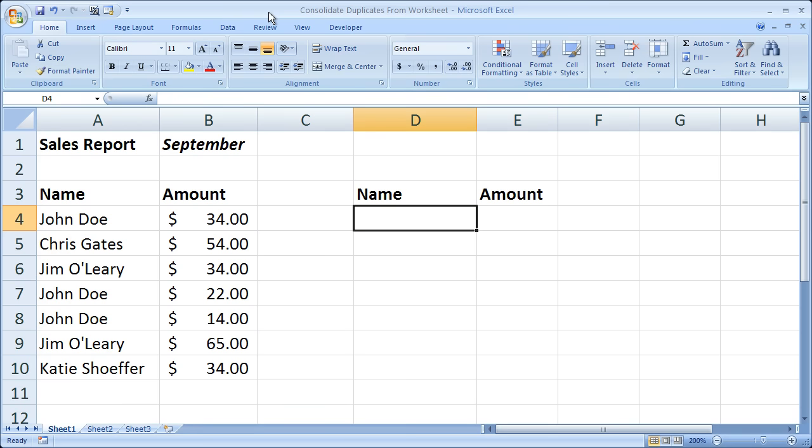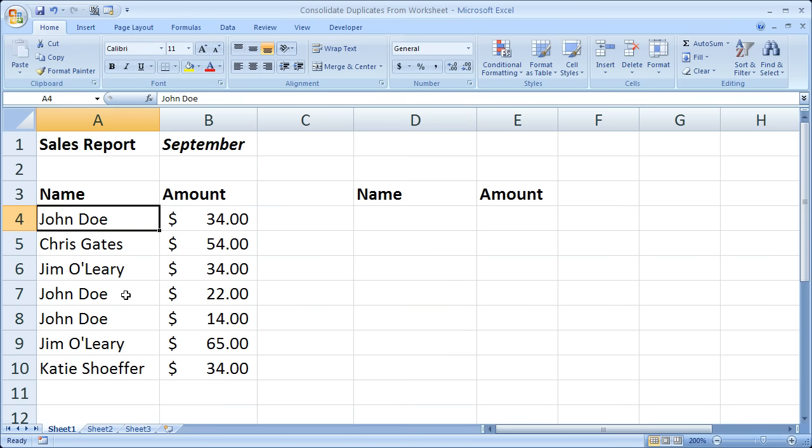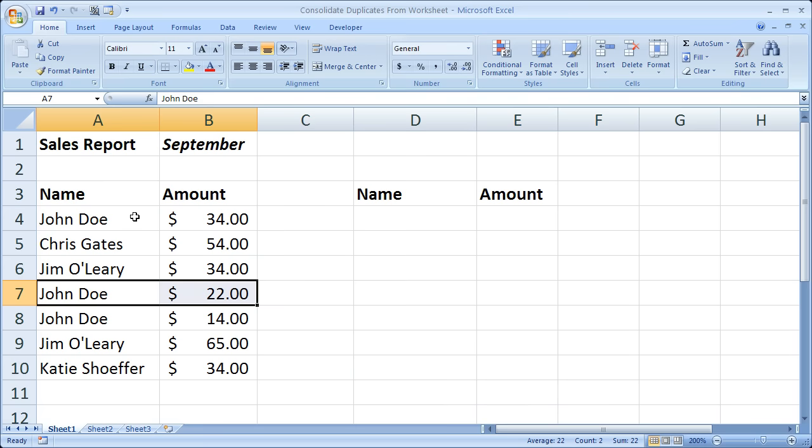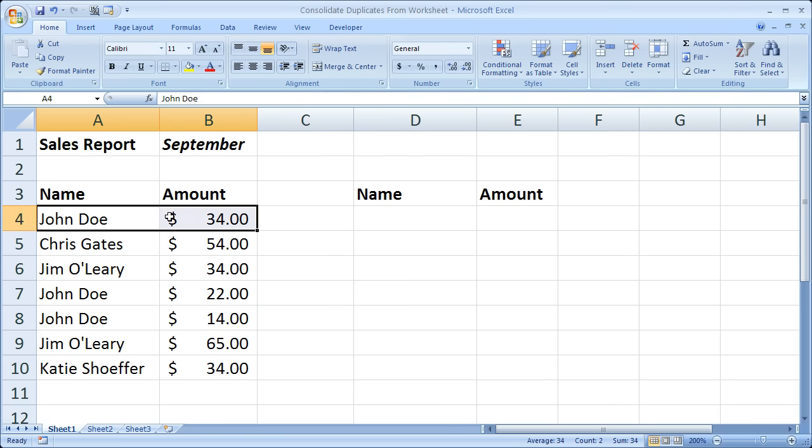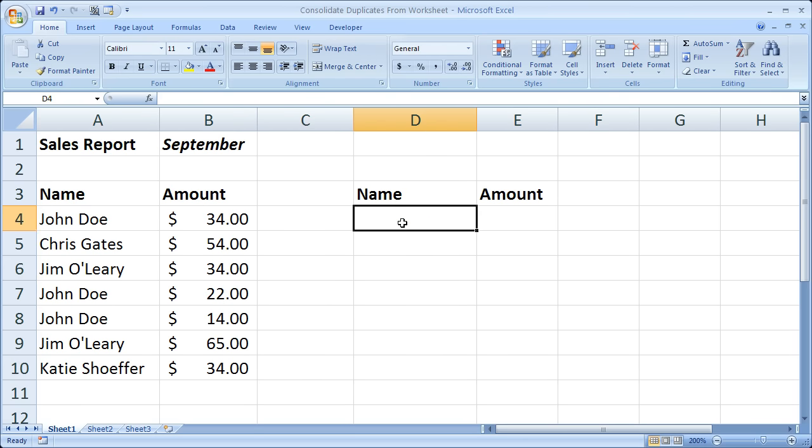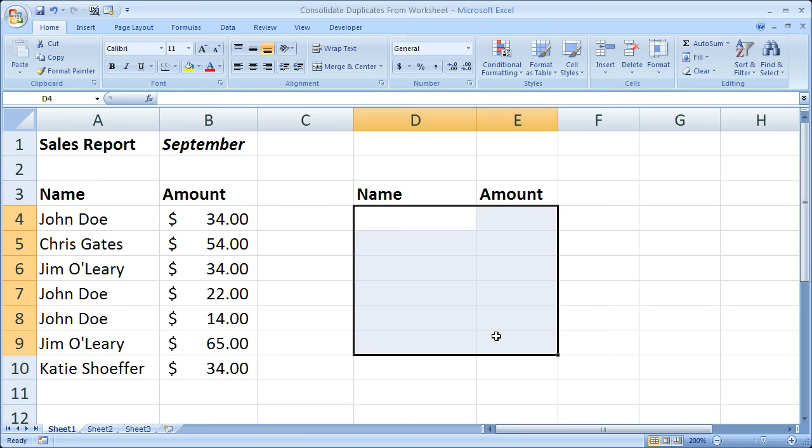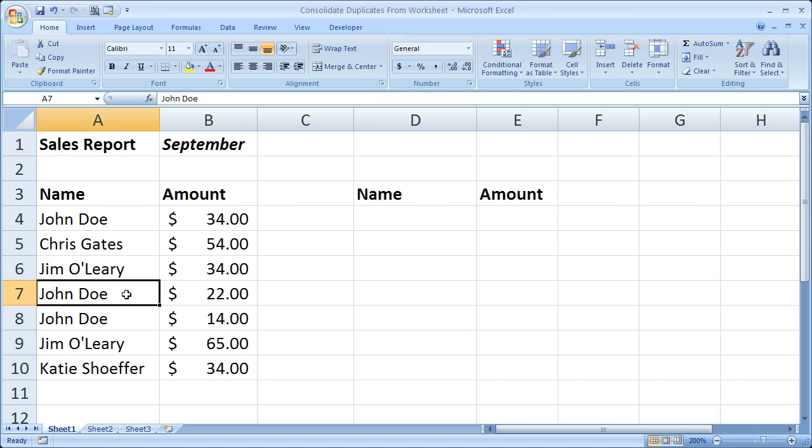Hi and welcome to this tutorial. Here I'll show you how to take a range that has many values for the same product or person and consolidate that into one range without any duplicate values while at the same time summing the values for the same products or people from the first range.